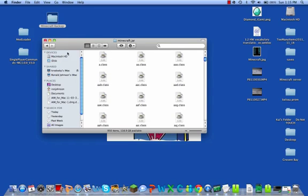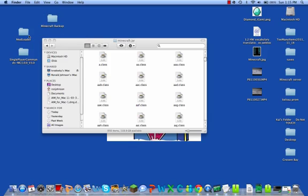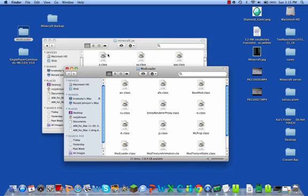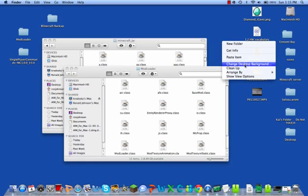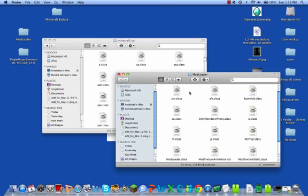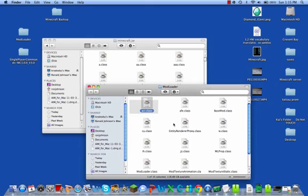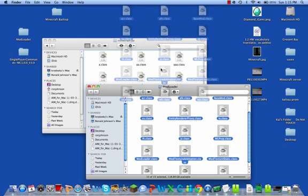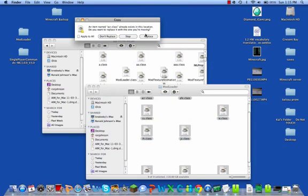Now go to Minecraft.jar and you'll see all the classes and files. Open your ModLoader folder. If you watched my last video on Too Many Items, you'll know some mods are just click-and-drag. Get all of the ModLoader files and drag them all into Minecraft.jar, replacing when prompted.